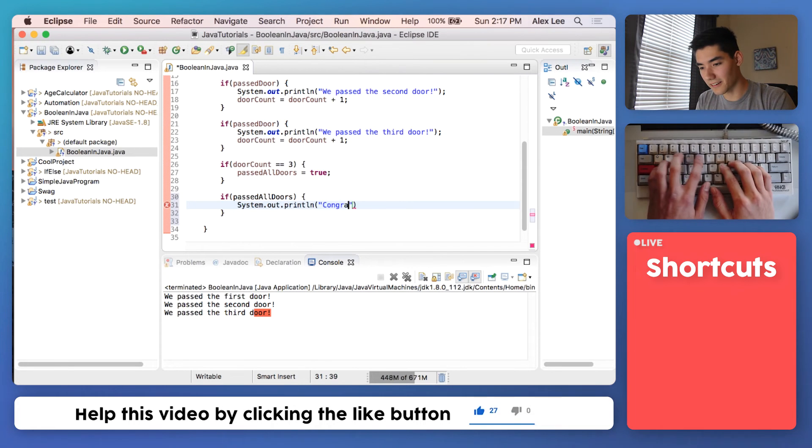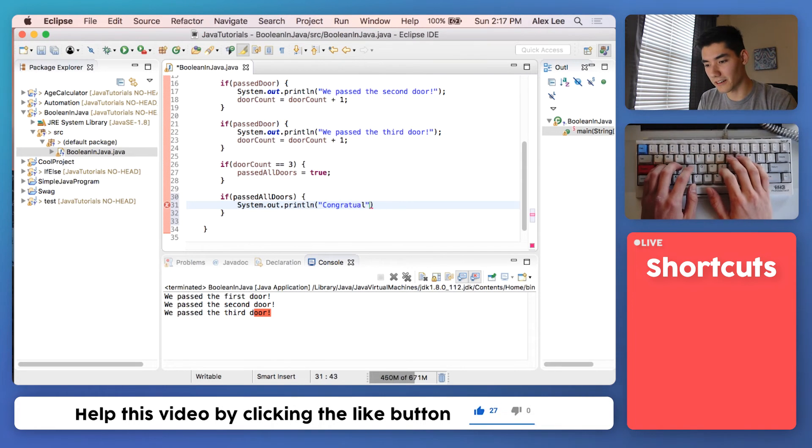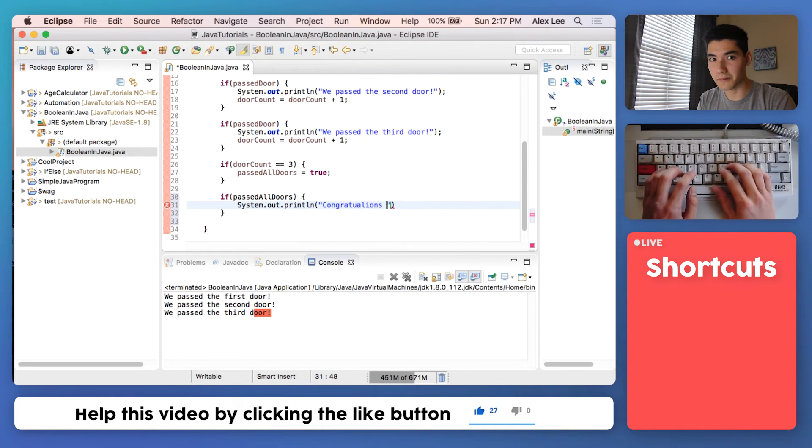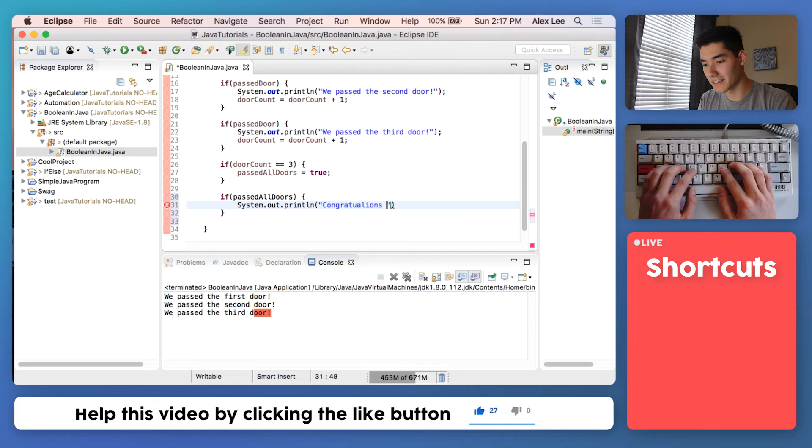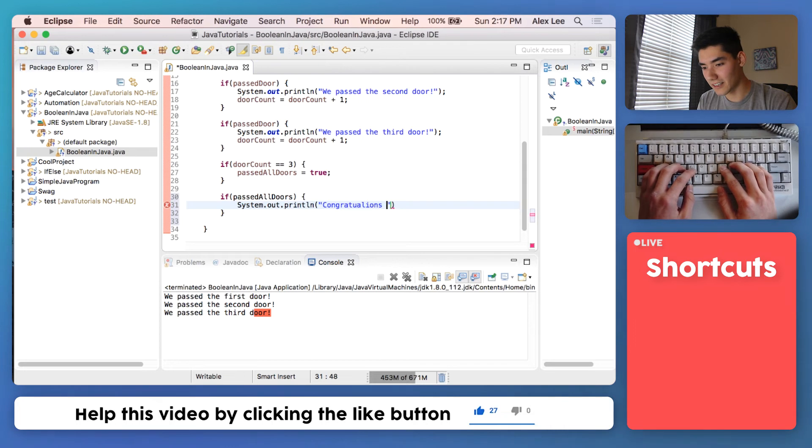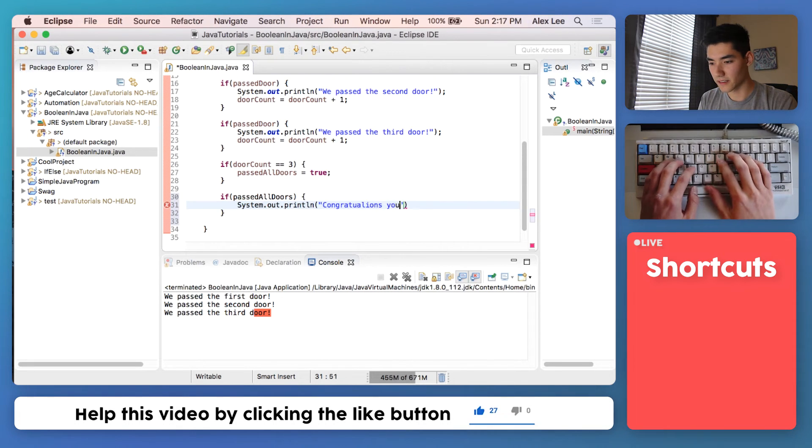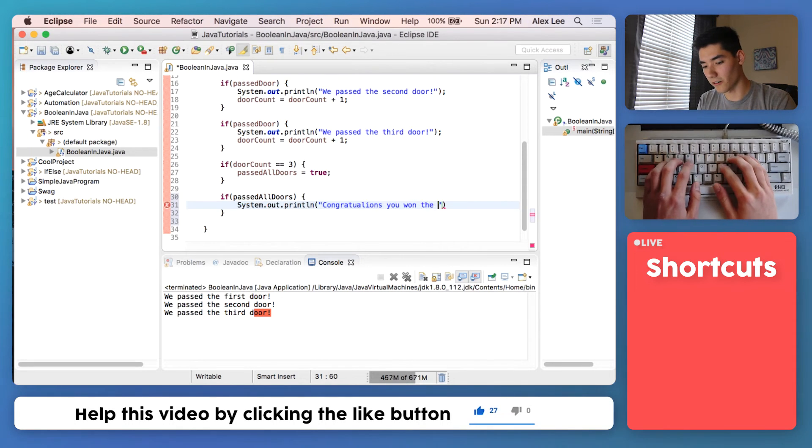I can't spell. I'm the worst speller. Is anyone else a bad speller? Leave a comment below. Congratulations, you won the program, you won the game.